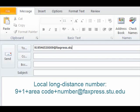If faxing to a local long-distance number, enter 9, 1, the area code, then the number, followed by @faxpress.stu.edu in the To field.